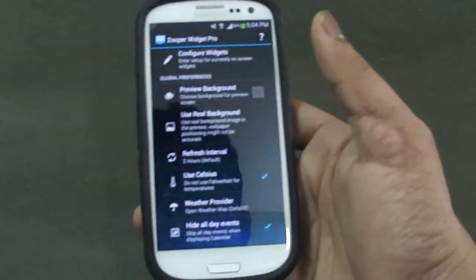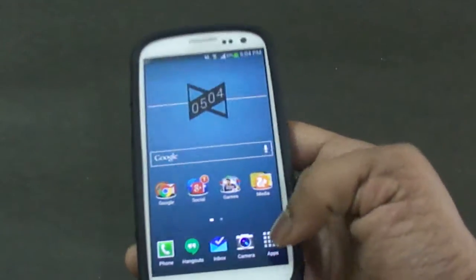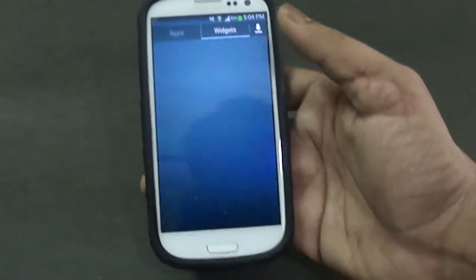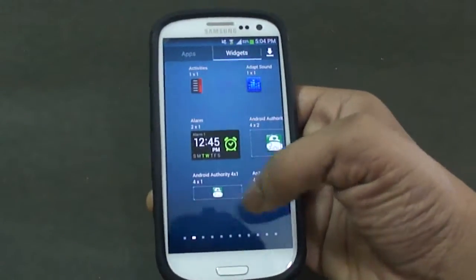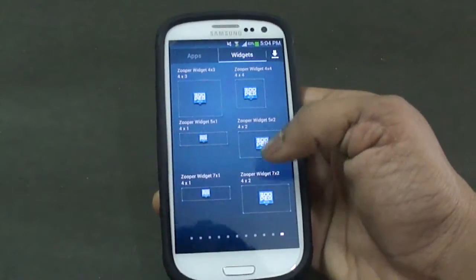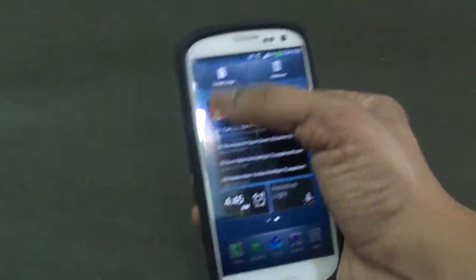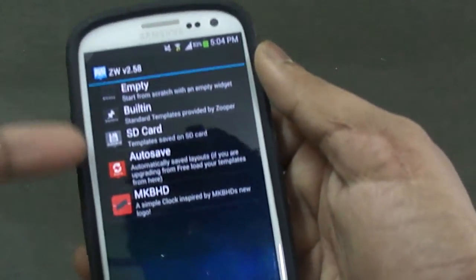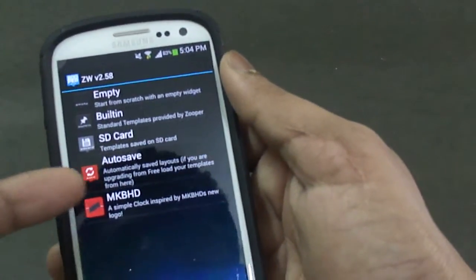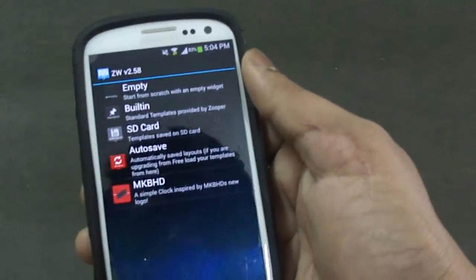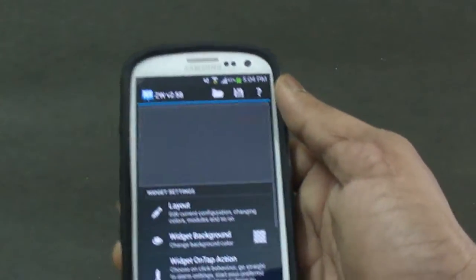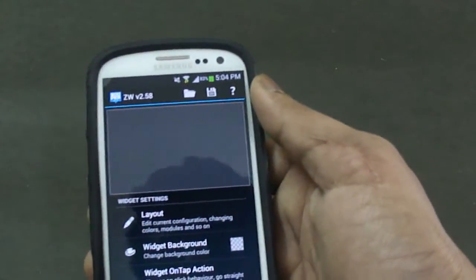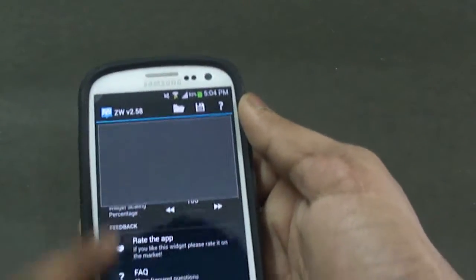Go into your widget section and select any particular size for the widget. I'll be selecting 4x2. Here we have our widget installed — it says 'resize or tap to start', so we tap it and we have various options like empty, bulletin, SD card, auto, and MKBHD. For creating a widget you need to select the empty template, and then we have a blank canvas with various operations to create our very own Android widgets.